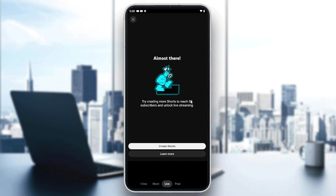As you can see, you need to meet the requirements by having at least 50 subscribers to unlock the live streaming feature. That's it — thank you for watching and see you next time.